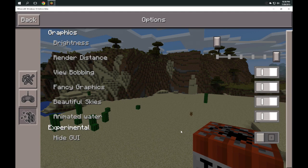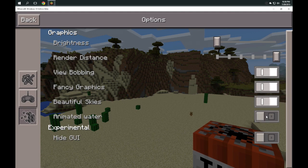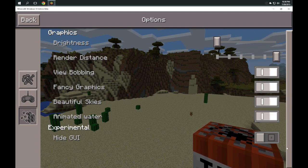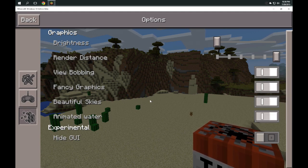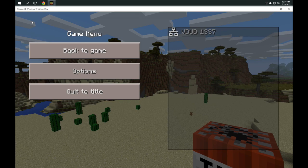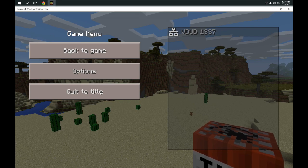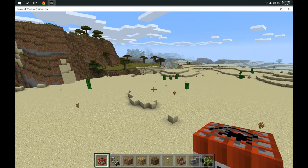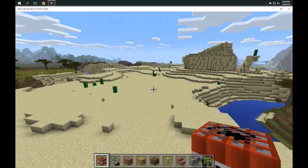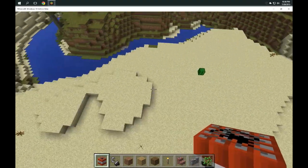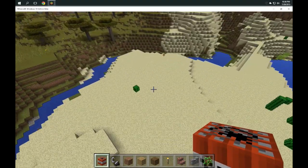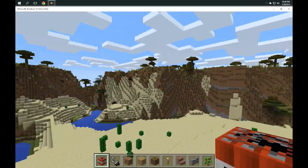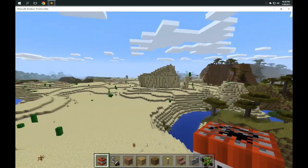And your graphics—so we can do bobbling or fancy graphics or not fancy graphics, beautiful skies or not beautiful skies, animated water, non-animated water, and then experimental hide GUI, which basically gets rid of the GUI. But there you have it. That is just a very quick down and dirty video just showing you the performance of Minecraft for Windows 10.